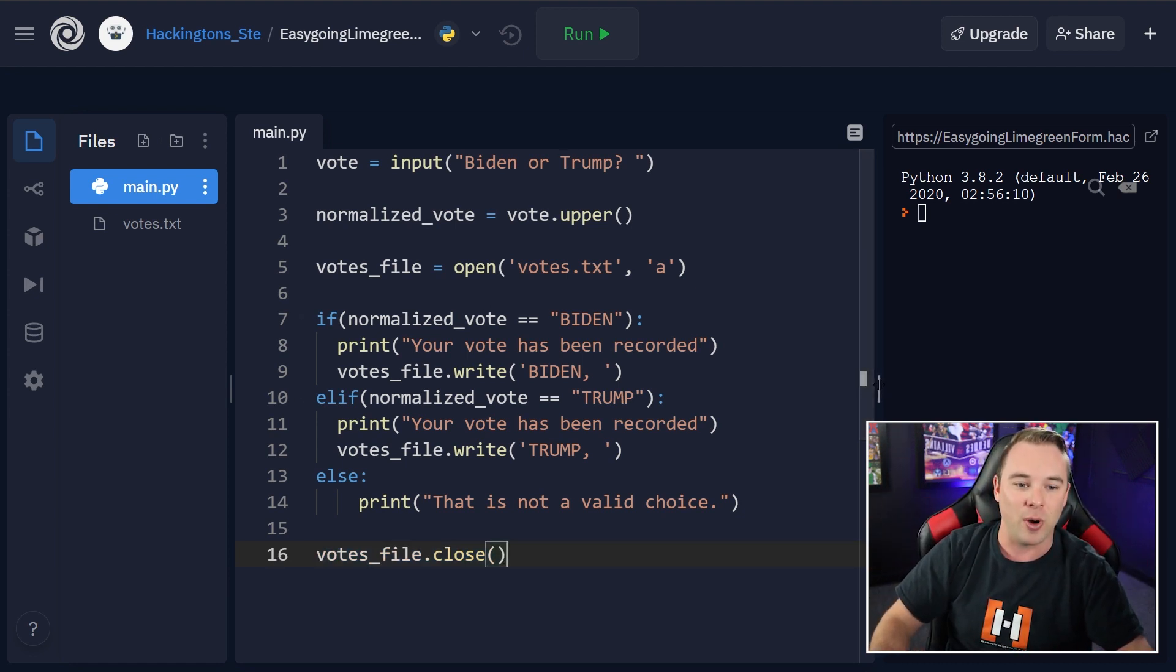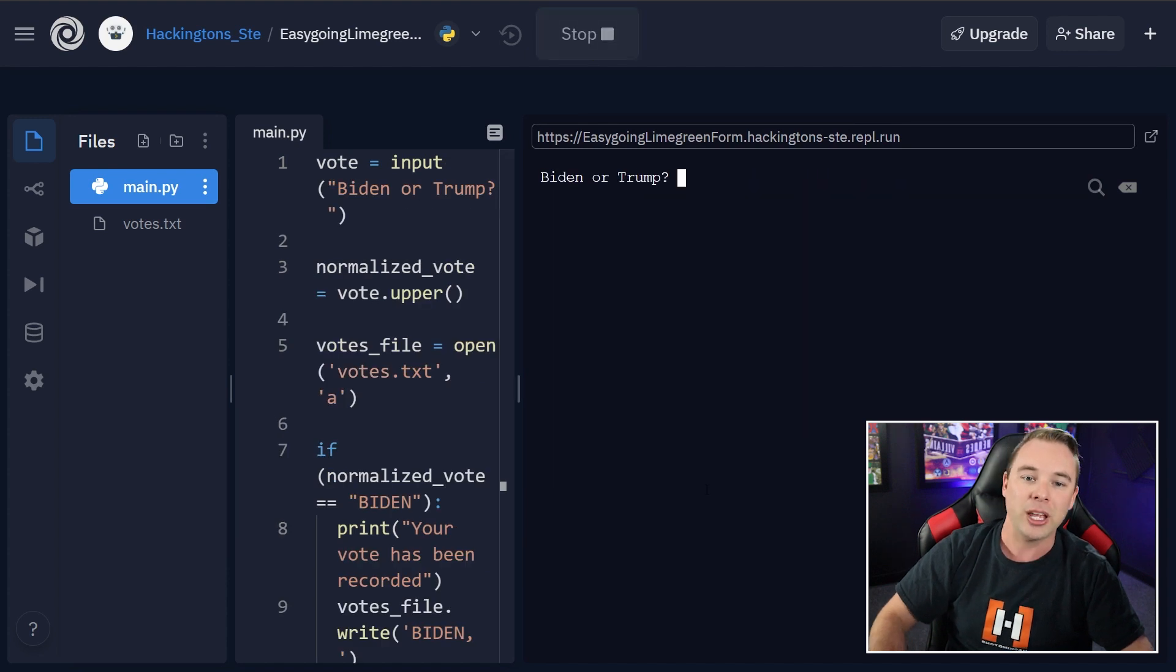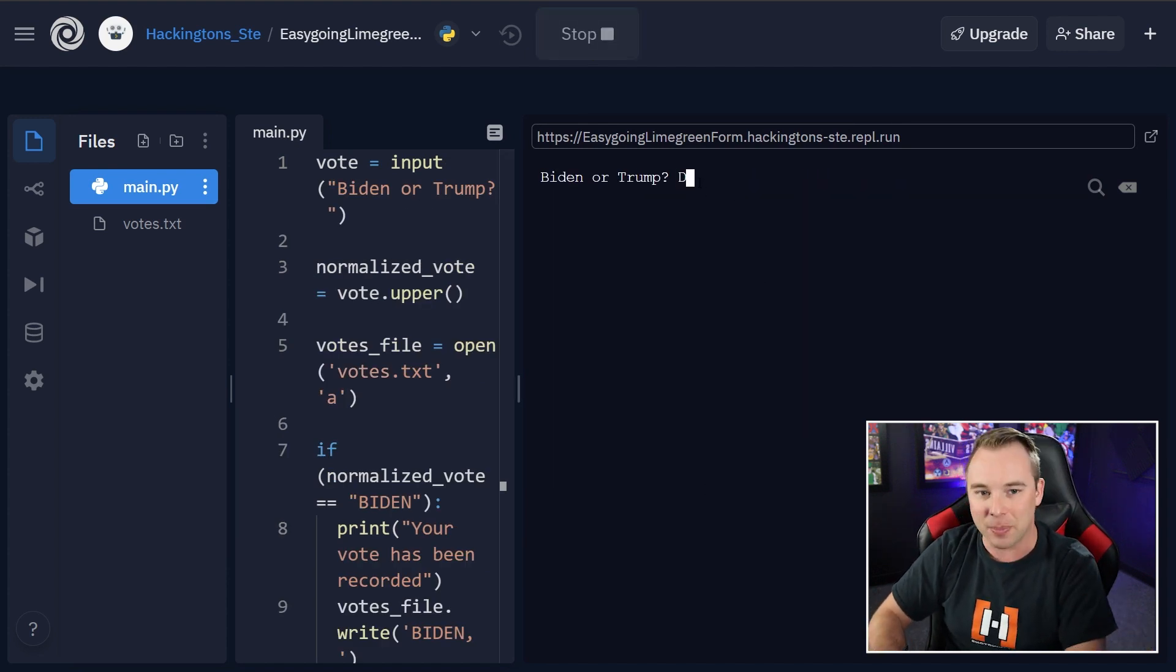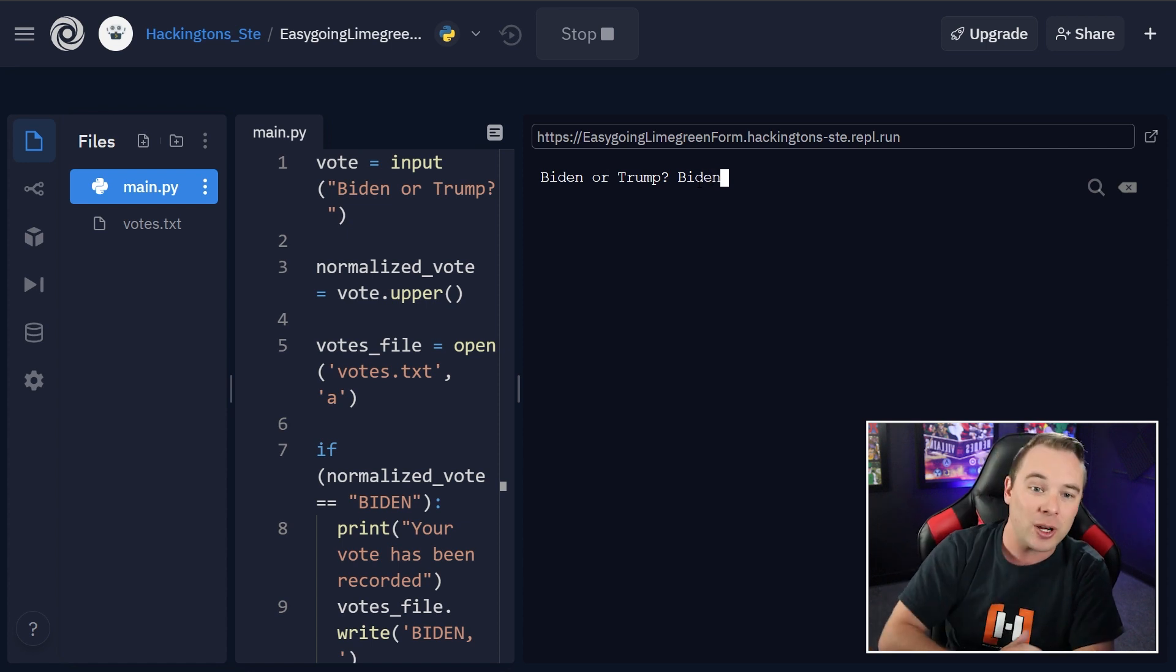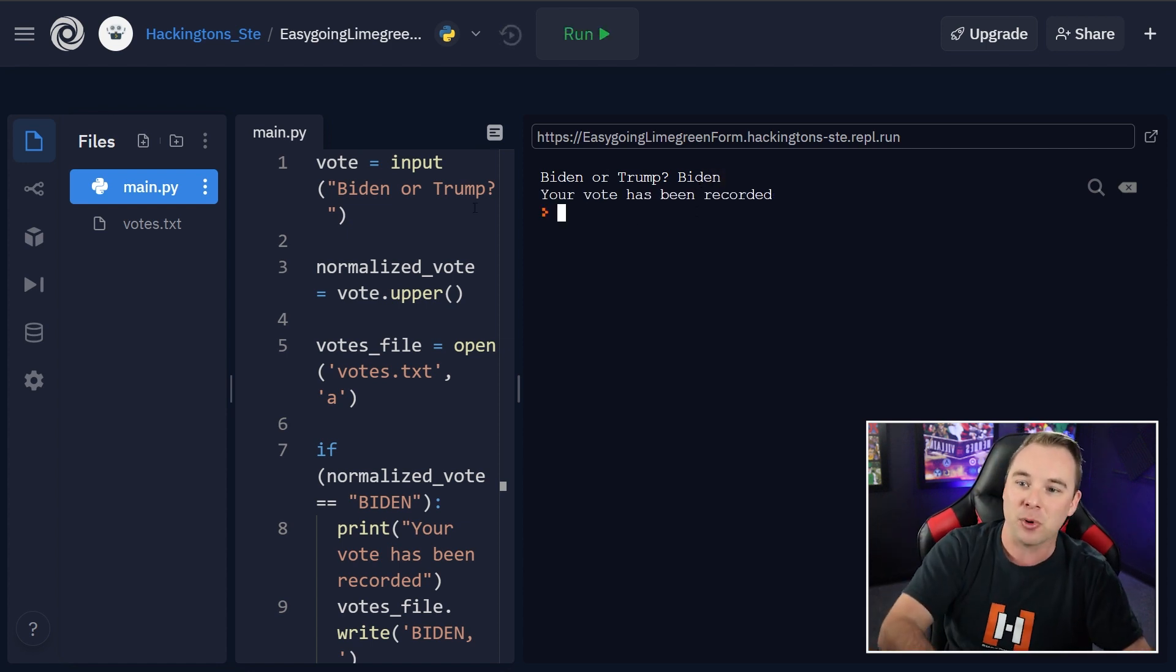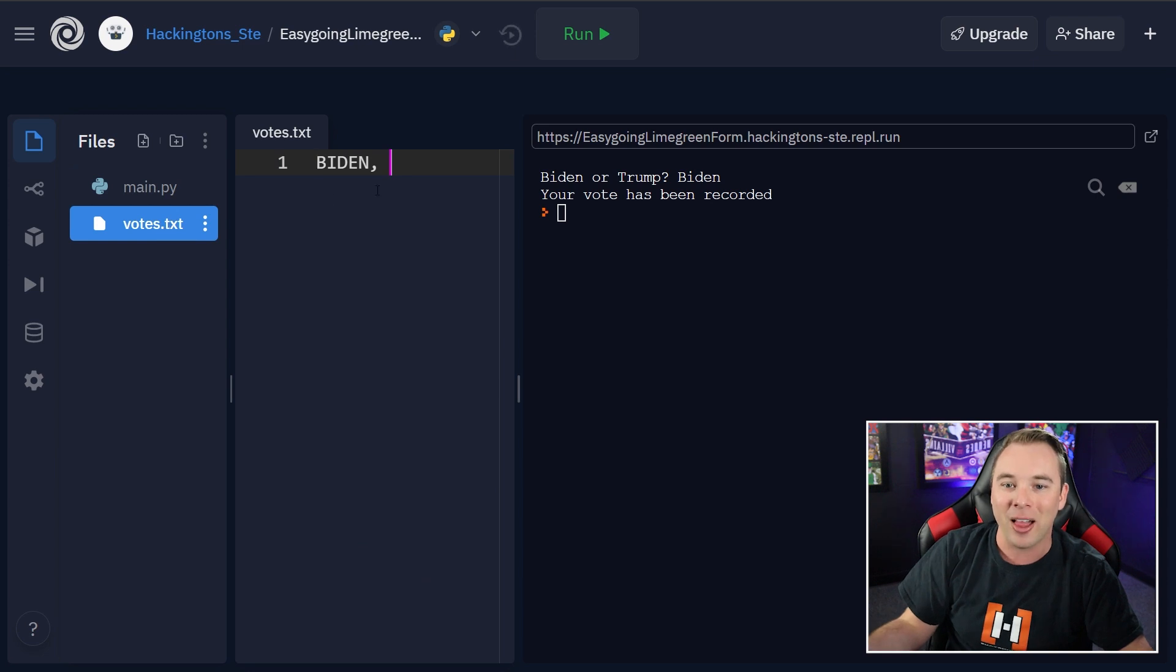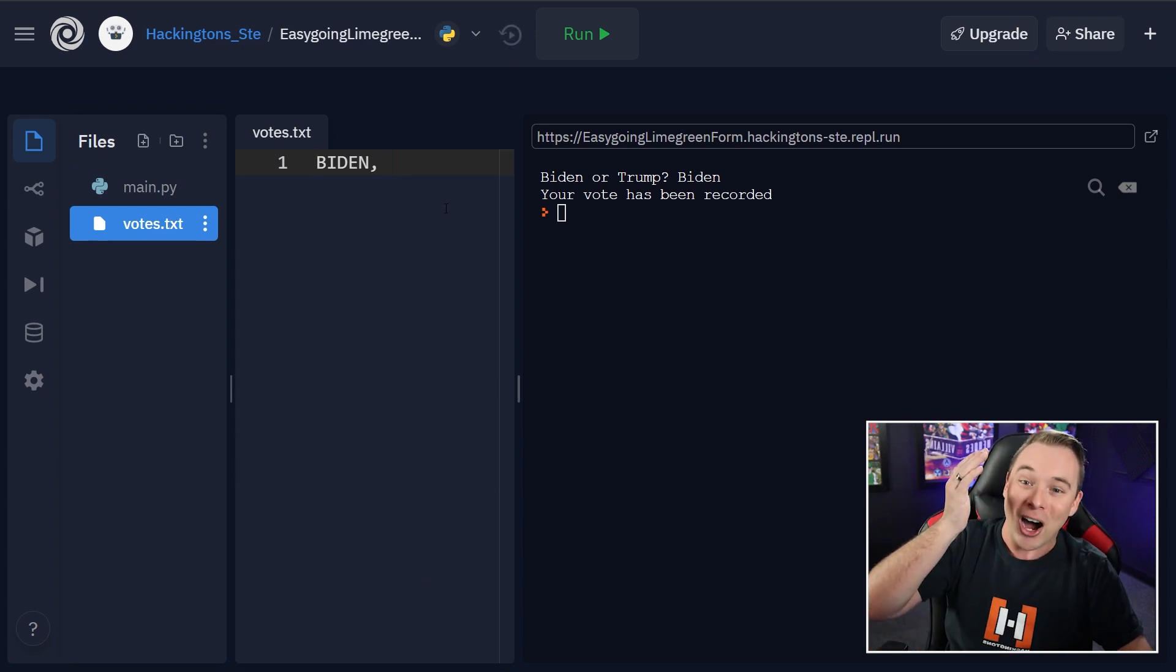Let's go ahead and run it and try it out. We hit run here, Biden or Trump. I type in Biden with a capital B, but a lowercase rest of letters. It says your vote has been recorded. I come back to my votes file. And there it is. It's been written to the file.